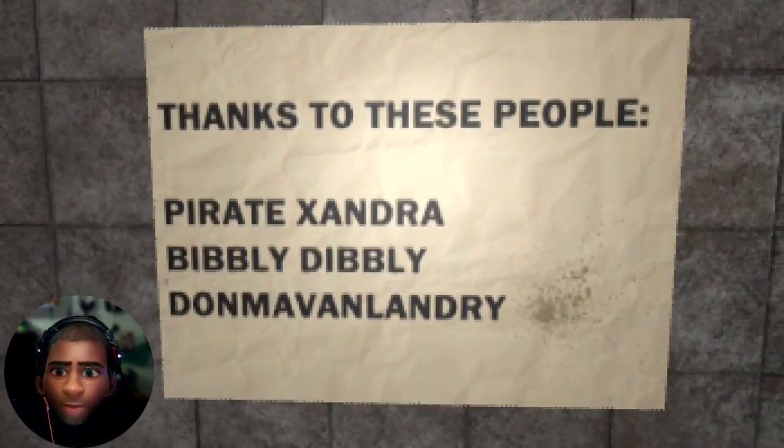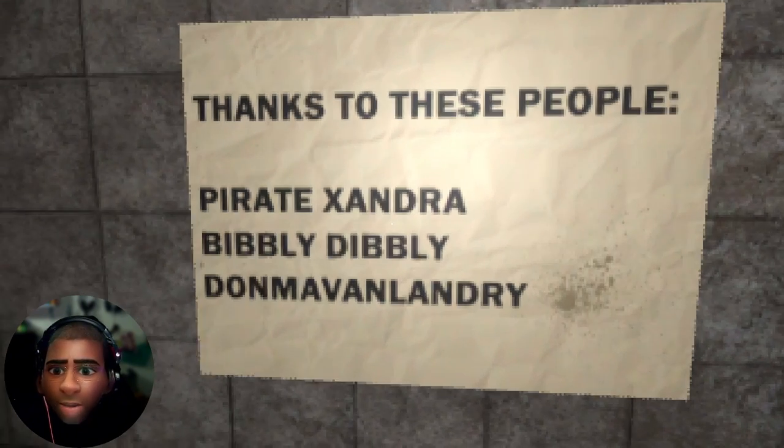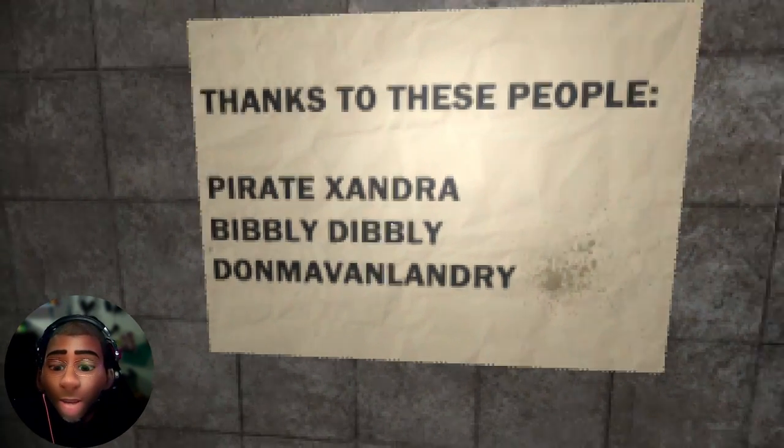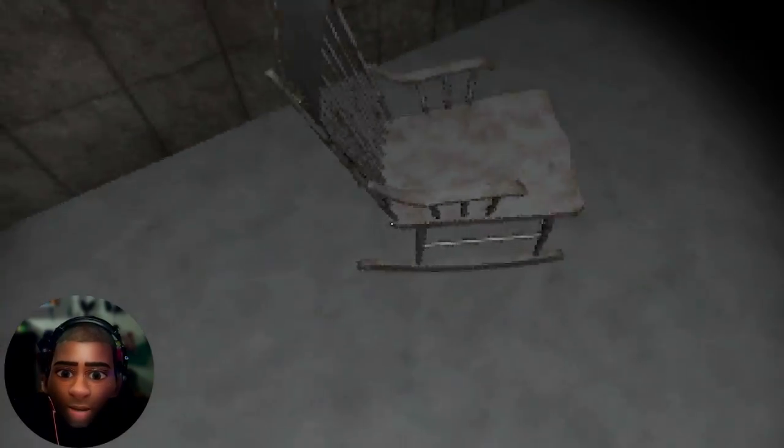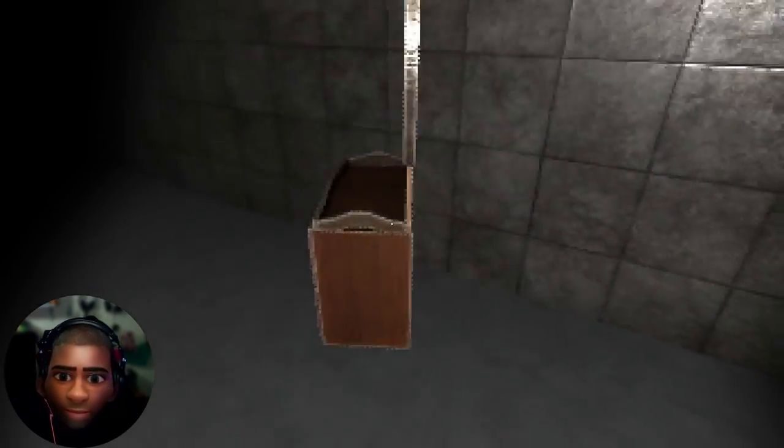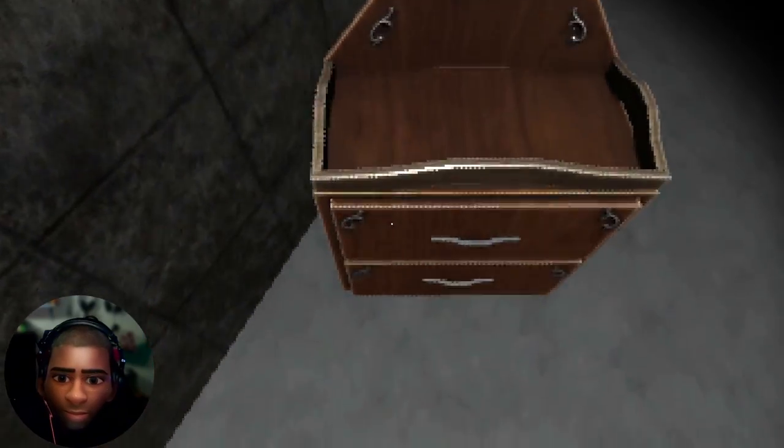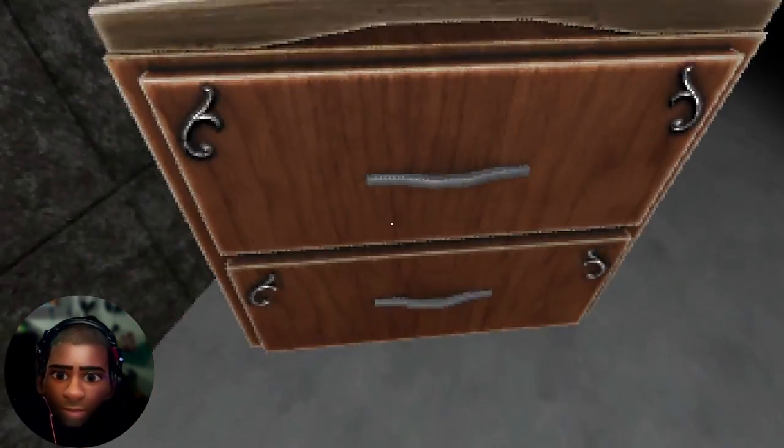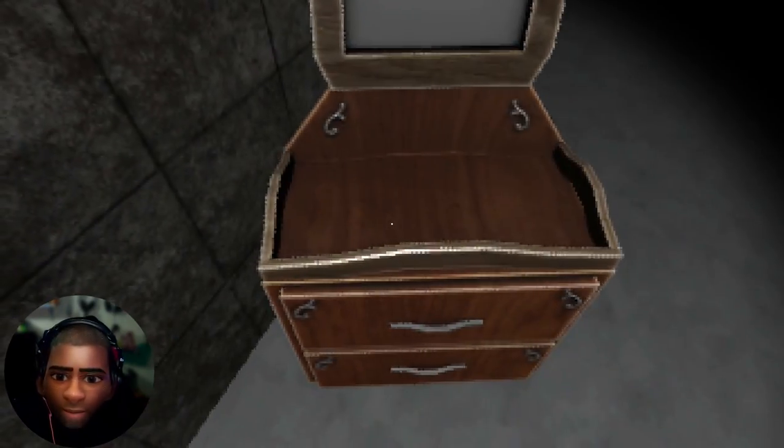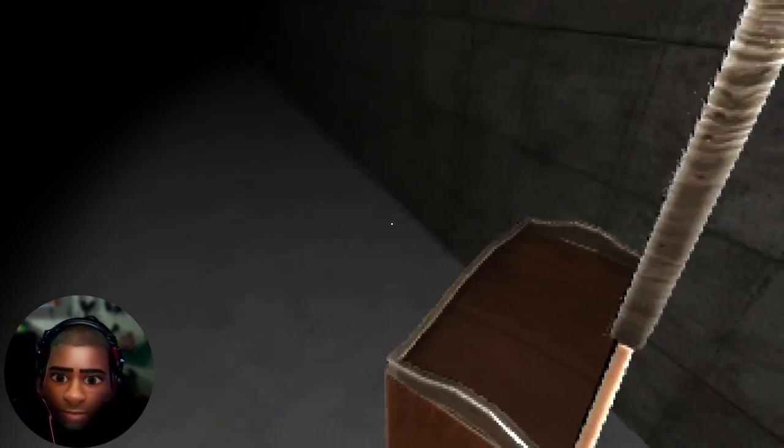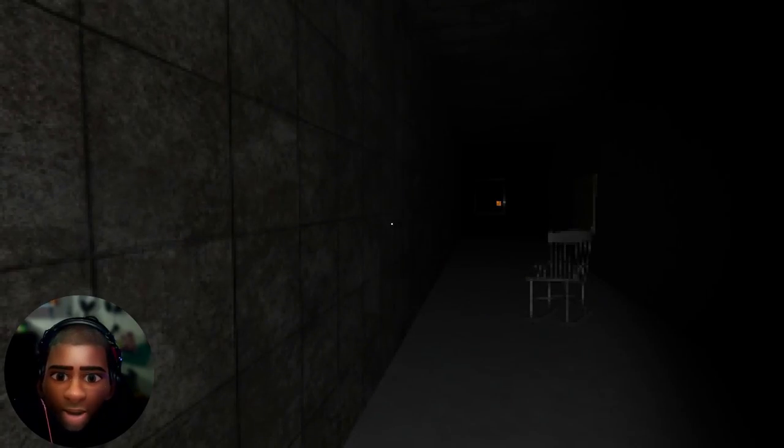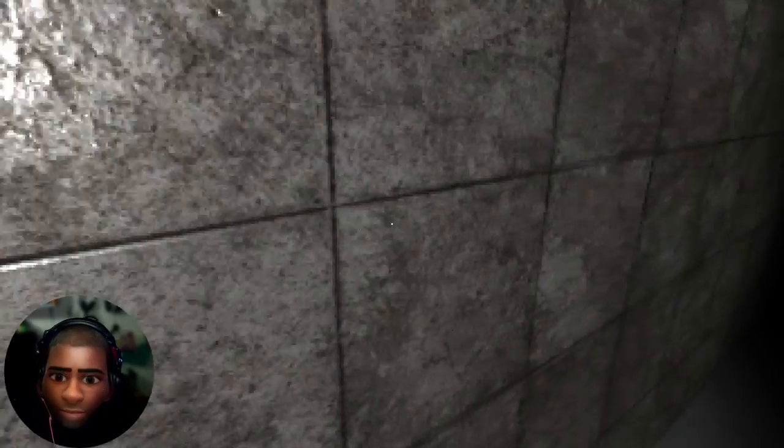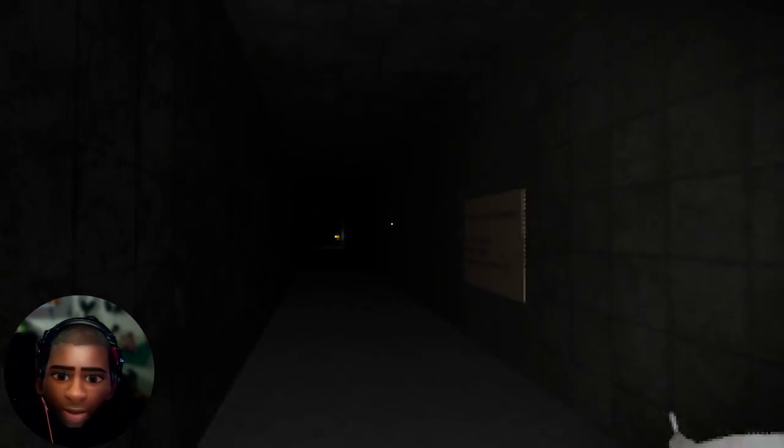Thanks to these people: Pirate Kanima, Bhibly Dimply, Don Malevolandry, for the work you put in. One day I too will be acknowledged, because I will keep the grind going.